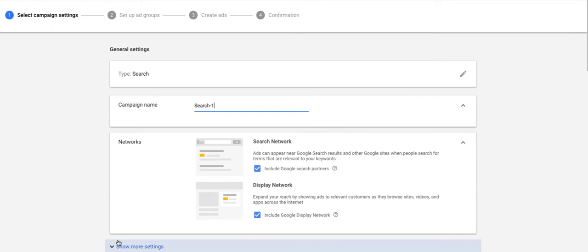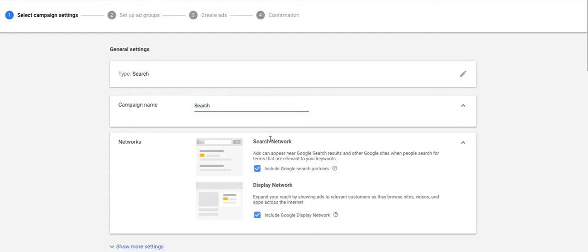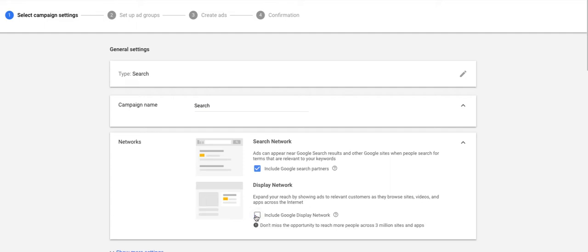On the corresponding page, after all that is done, you are presented with the basics of the campaign settings. So let's name this one search. Next, we want to make it dedicated only to search, so we turn off the display network. We're going to leave the Google search partners turned on for now.